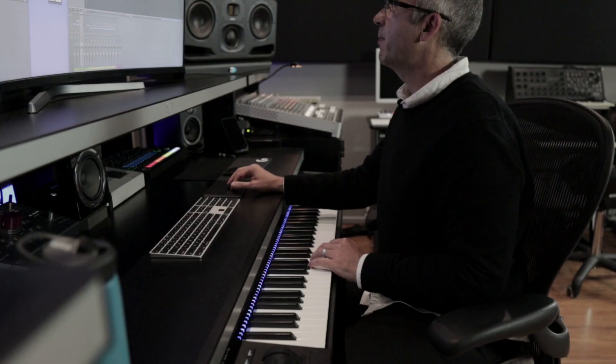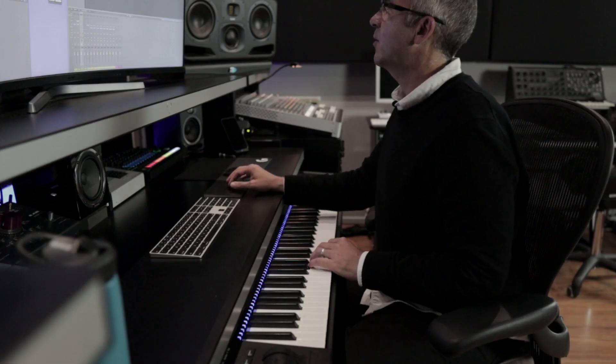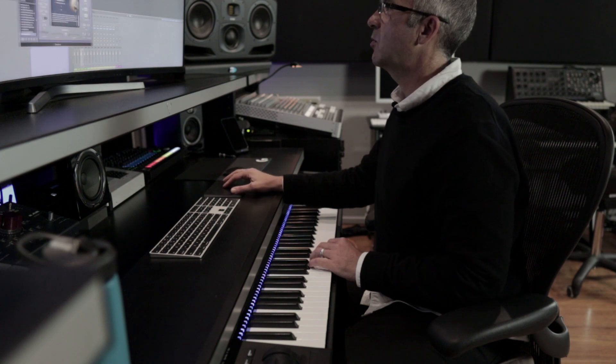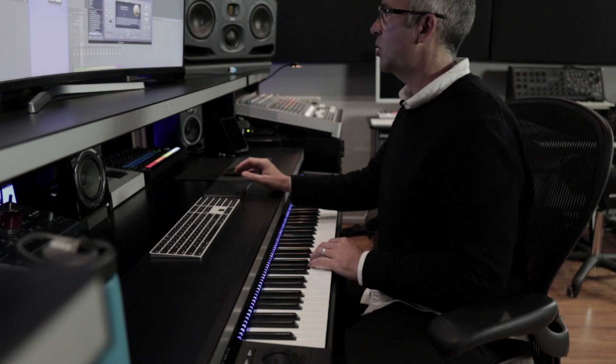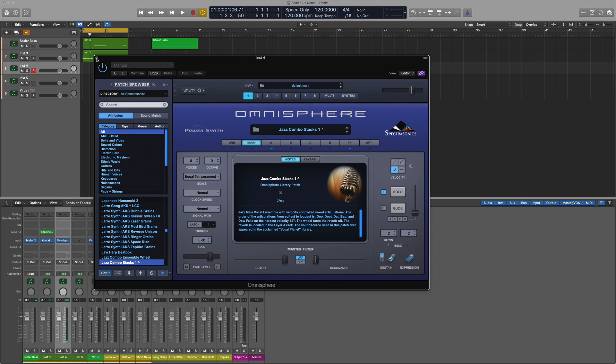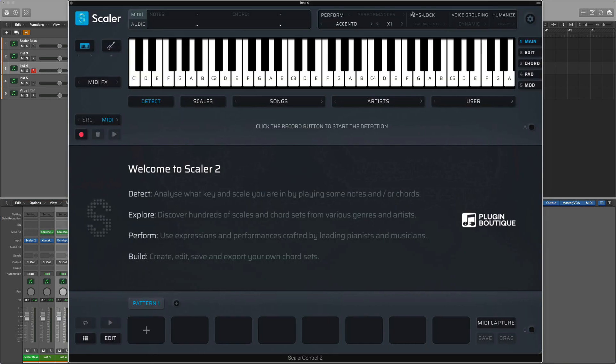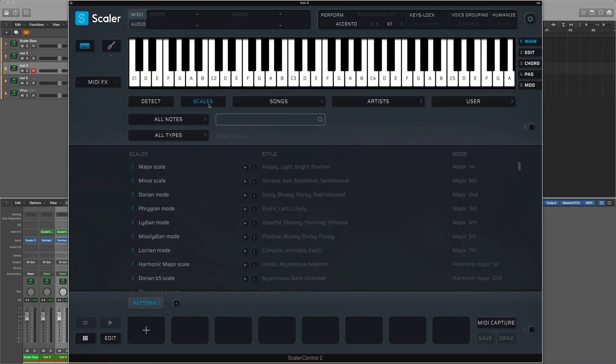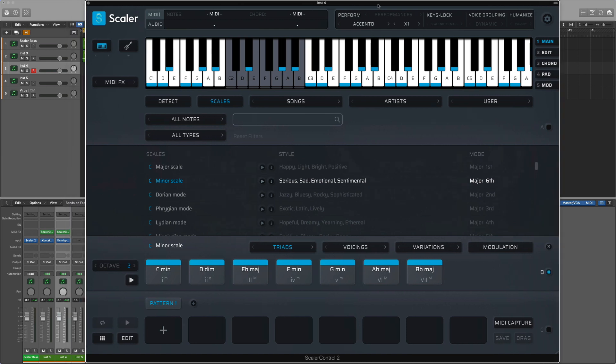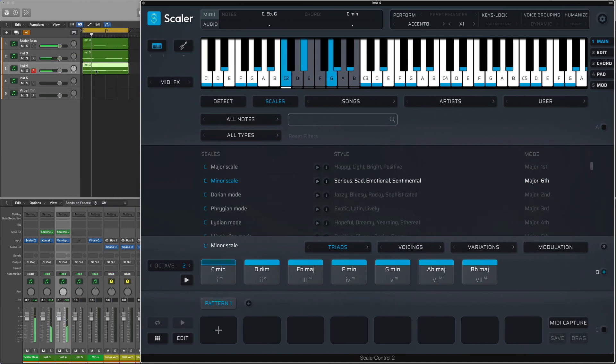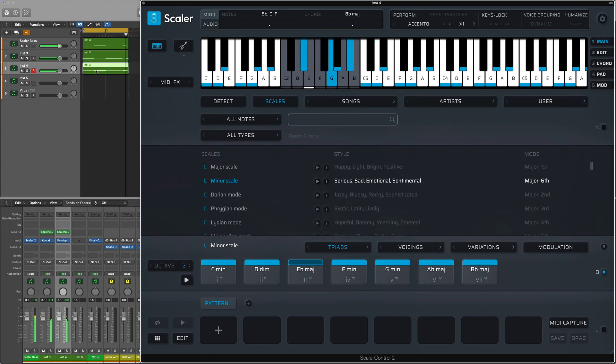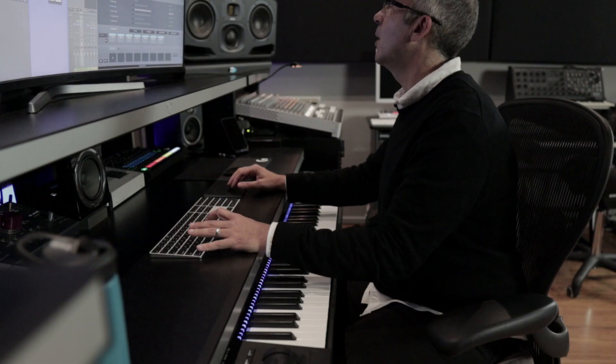Okay, here I've pulled up an Omnisphere. And I've got a rather strange patch, which is the Jazz Combo Stacks. And I'm going to see where Scaler can give me some content there. So I'm going to, again, just pull up a Scaler to control that patch. And so it's doing the same thing as the other things. I'm going to call up the C minor scale. And I'll just copy those same trigger notes across.